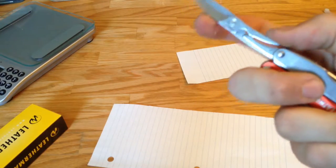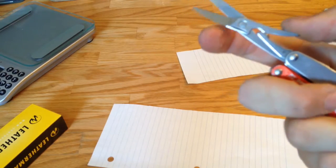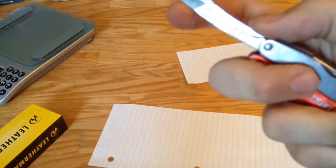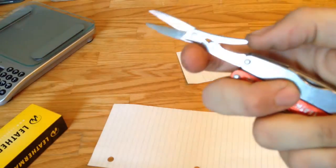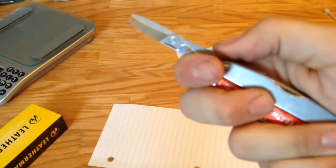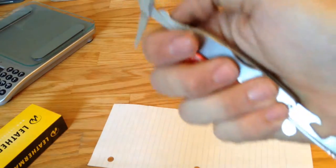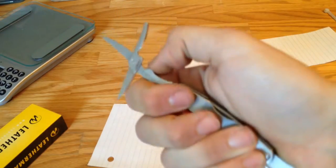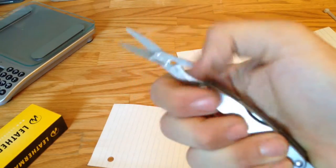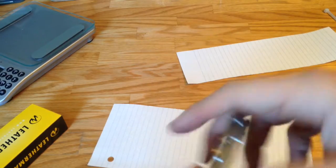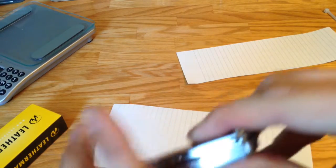I've had other multi-tools, but the scissors are always too small to do anything with, or they're flimsy, they fall apart. This has a really nice spring right there. And it's really nice. I love it. I use it every day.